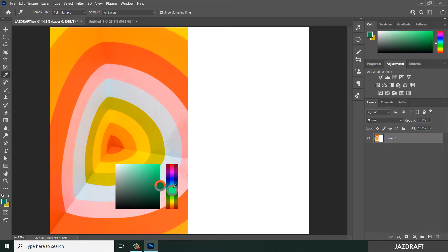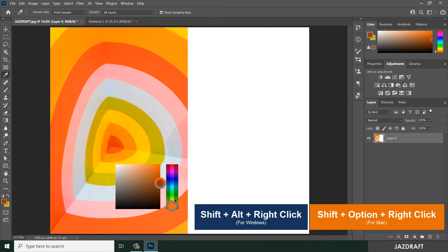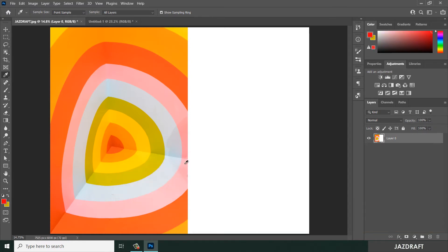You can also press Shift+Alt+Right Click and it will show the color picker, and you can choose from here which color you want. Press Shift+Alt+Right Click, hold it, and choose a color you prefer. I prefer red, so it changed the foreground color into red.